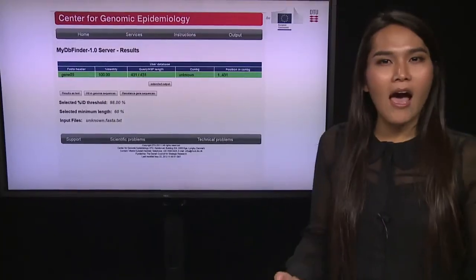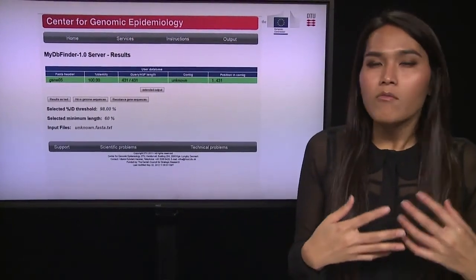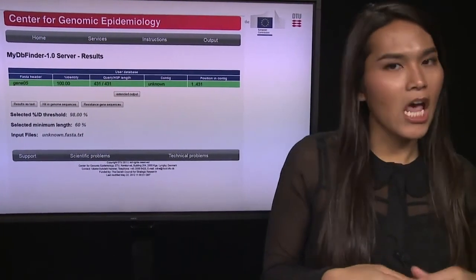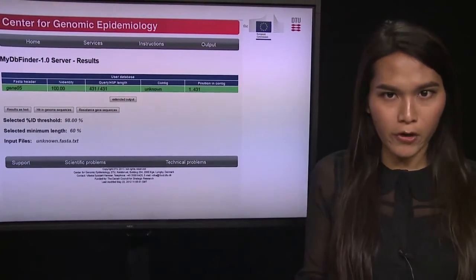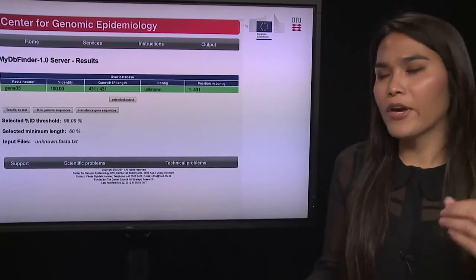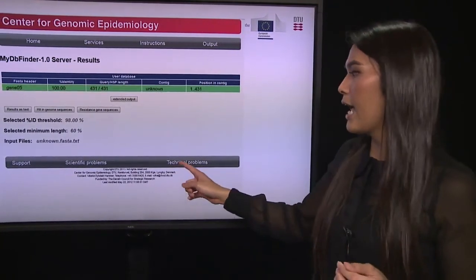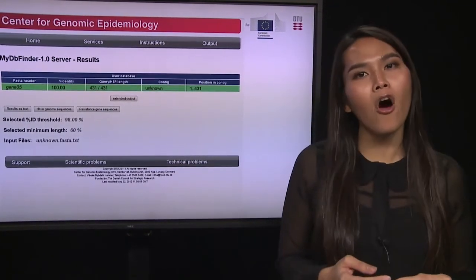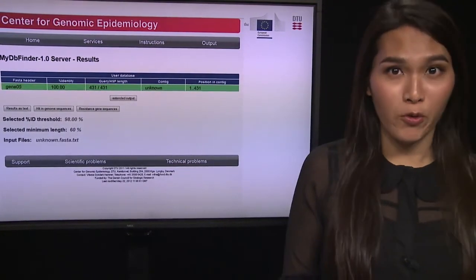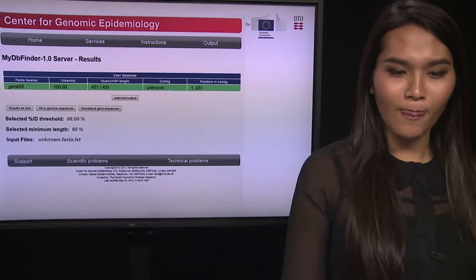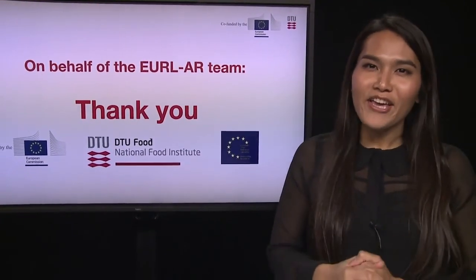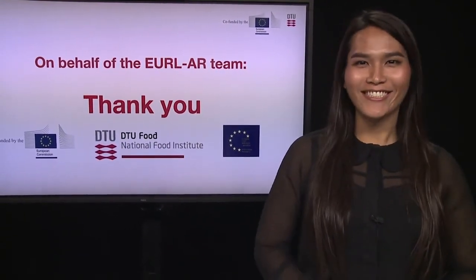If you have any problems or technical difficulties using our tool, you can click 'Technical Problems' and email us your problem. Thank you very much for watching.